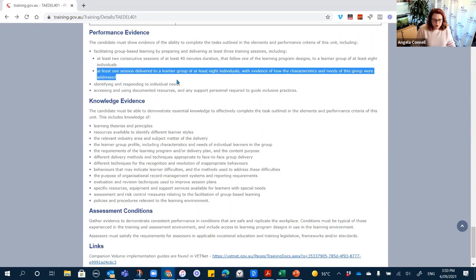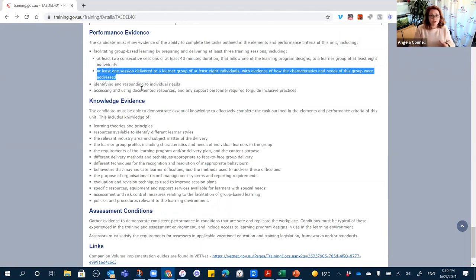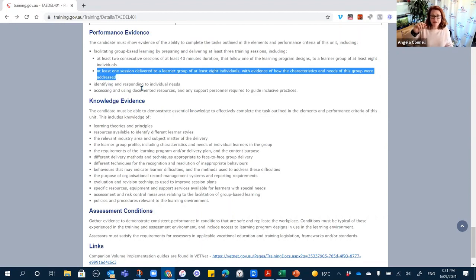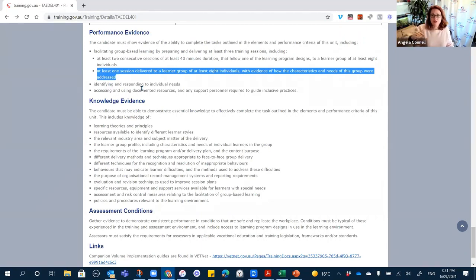'At least one session delivered to a learner group of at least eight individuals with evidence of how the characteristics and needs of this group were addressed.' A scenario is really good here because you can control the outcome. Define in the assessment that you have eight students — actually name them: Adam, Brian, Don, Catherine — and then describe each student's characteristics and background, such as one being long-term unemployed, another recently made redundant. When you go to conduct the assessment you know exactly what you're looking for as an assessor because it's already been defined within your scenario.